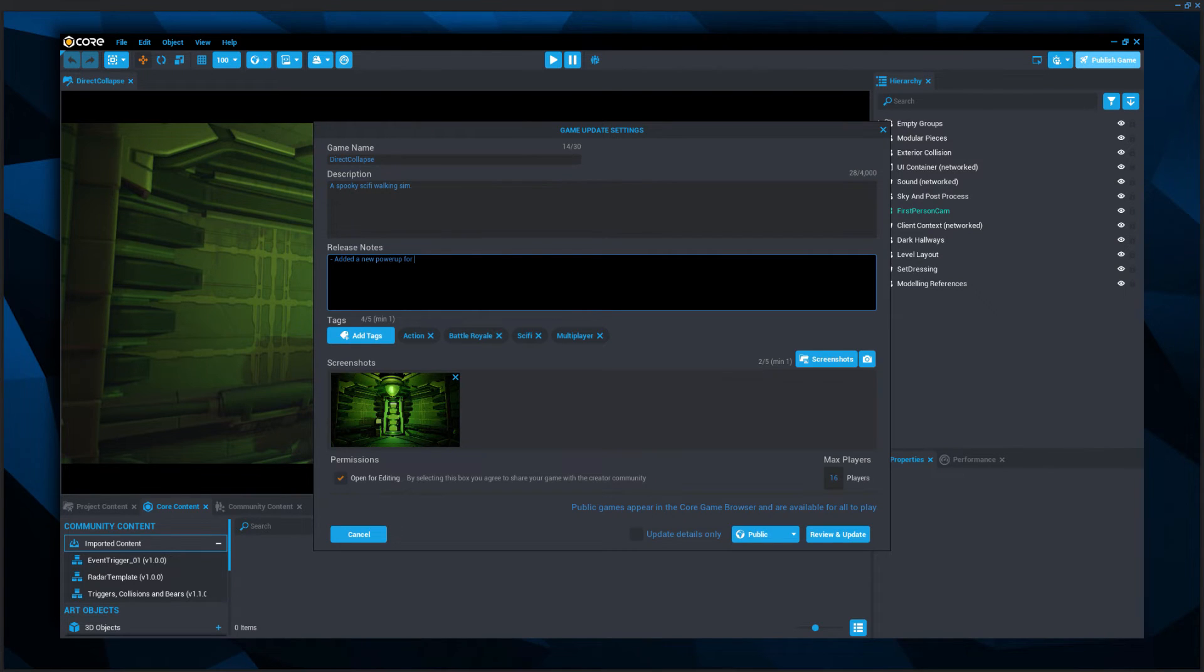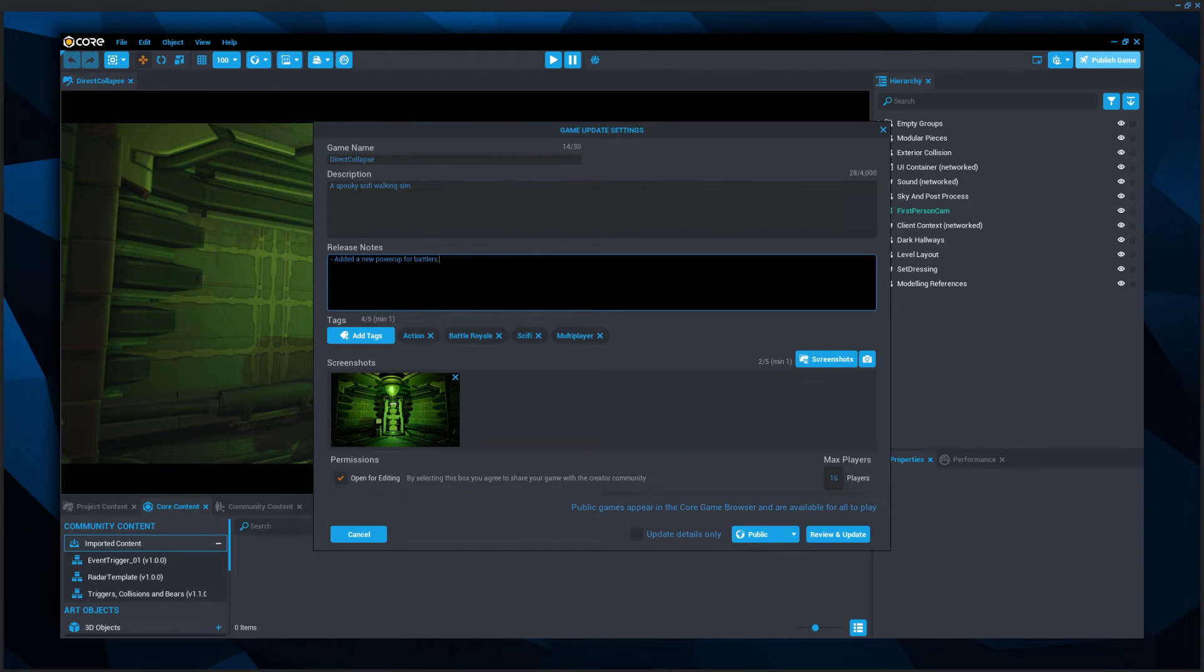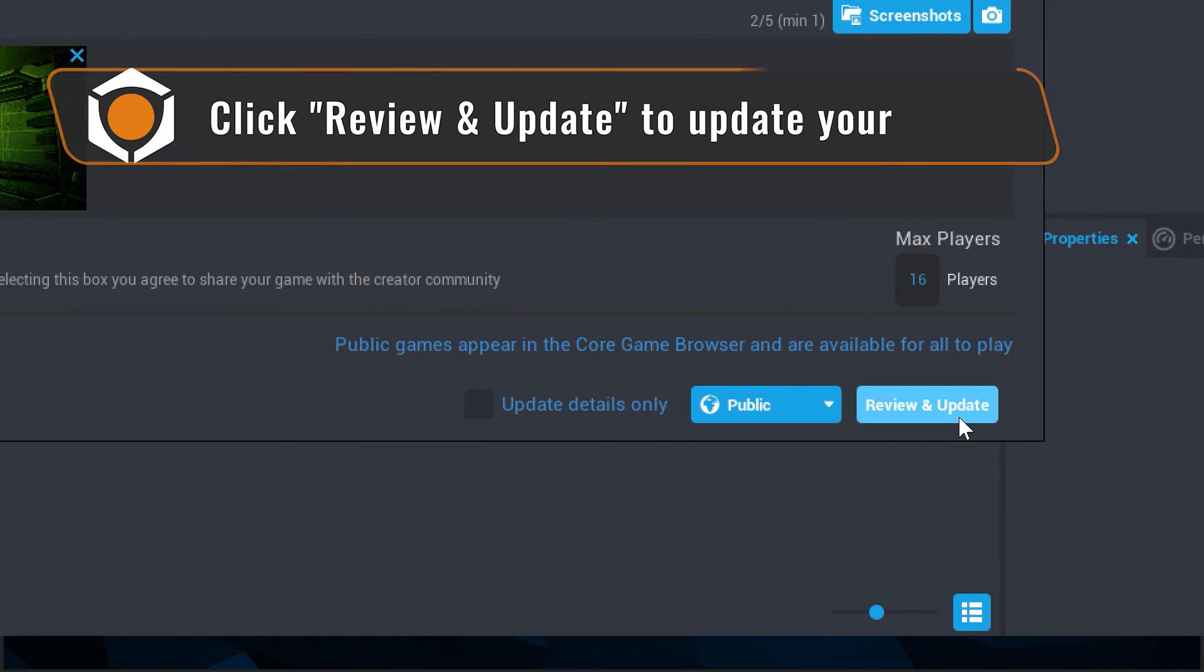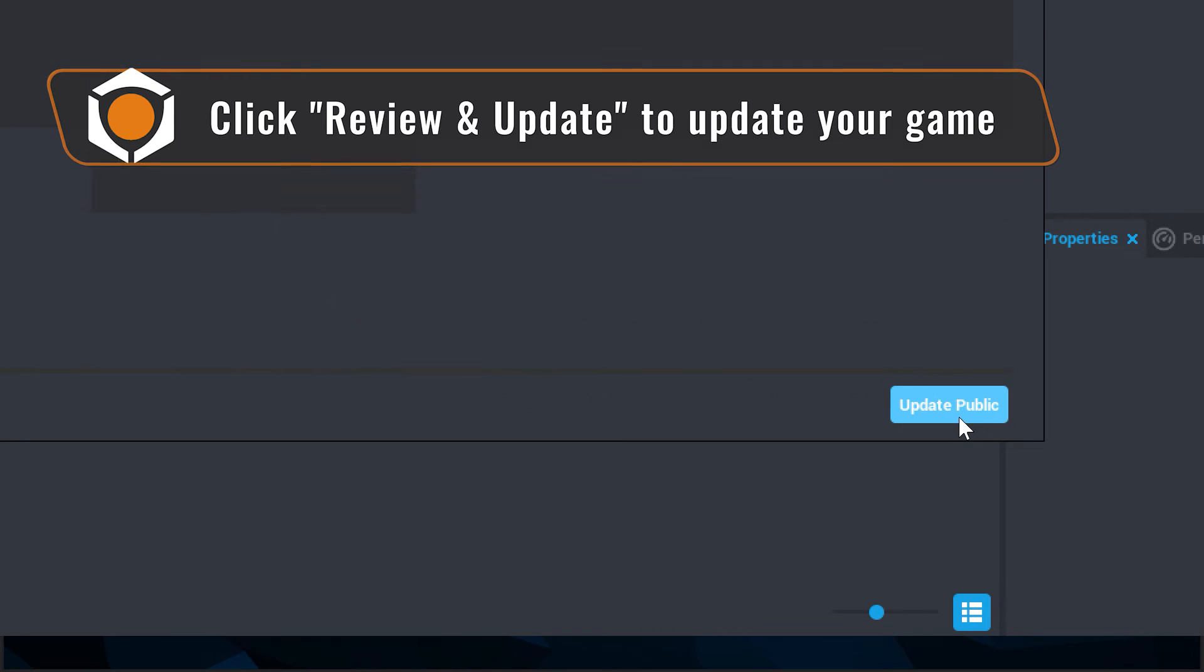It's important to note, if you've already published and you're ready to update the published version of your game, you will need to republish using the review and update button.